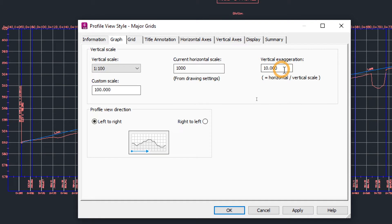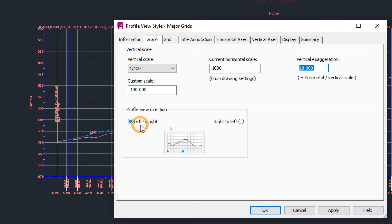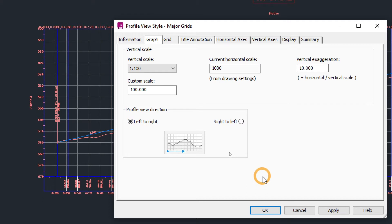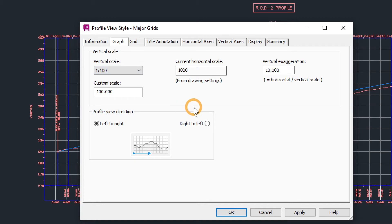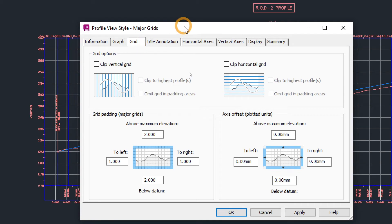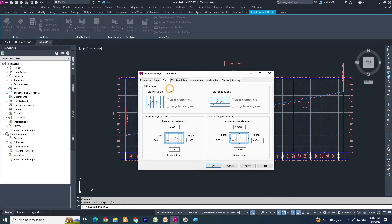Profile view direction — I choose from left to right, but you can change it. Now this is very important: after you create a profile you should prepare your route profile professionally. In the Grid tab, see the grid options. Here is 'Clip Vertical' — this is unchecked. Also 'Clip Horizontal Grid' is also unchecked.